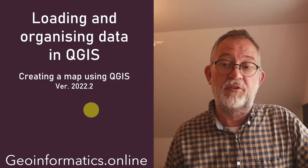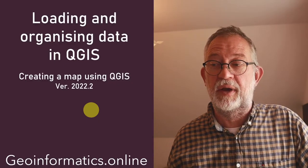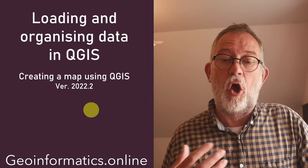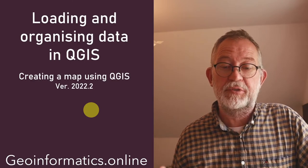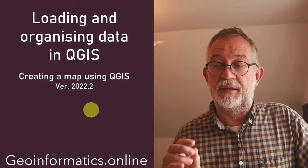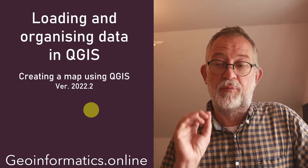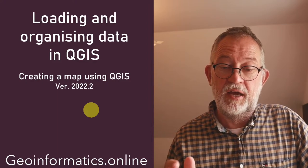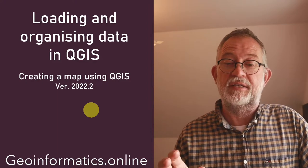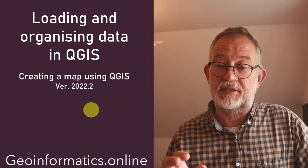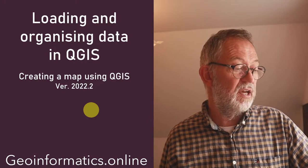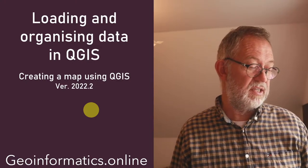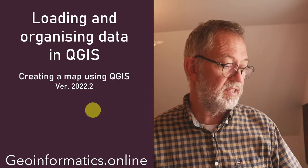Hi, and welcome to this second video in my series on making maps using QGIS. In this video, I'll be focusing on loading data, organizing data, getting it into QGIS. So let's try and see how we can do this.